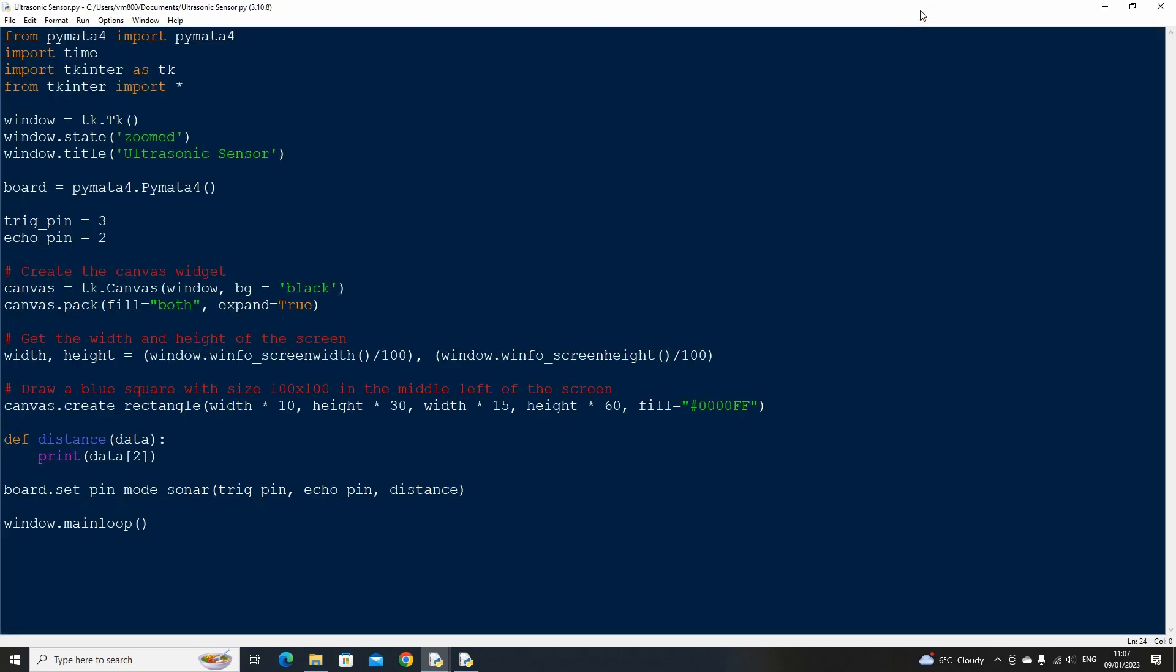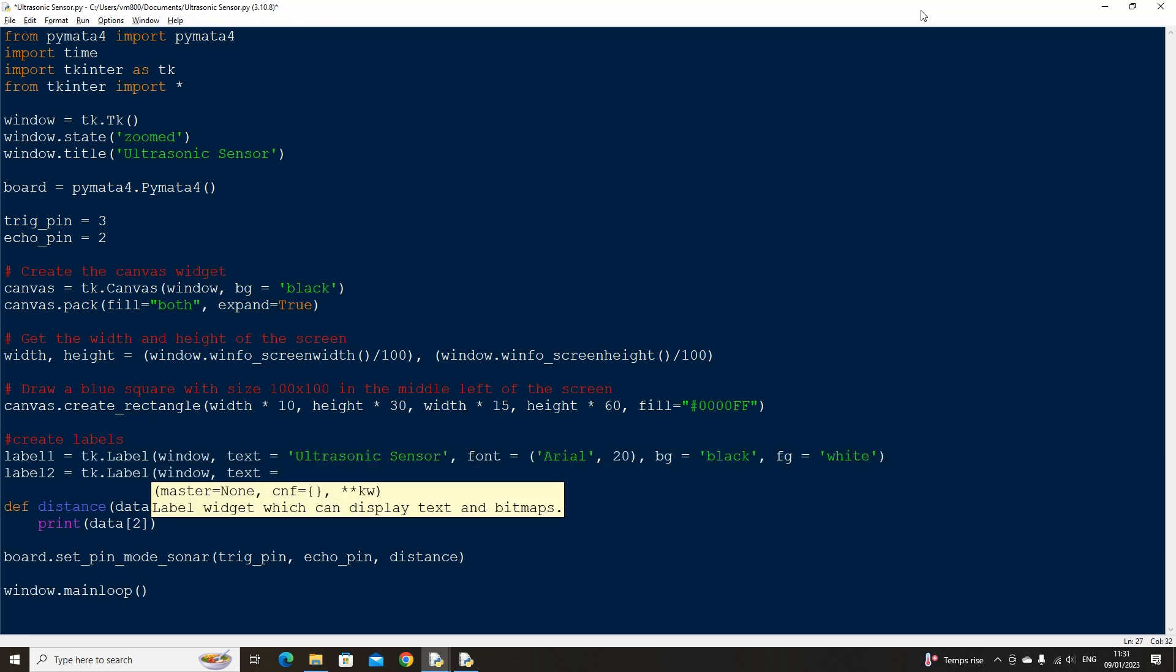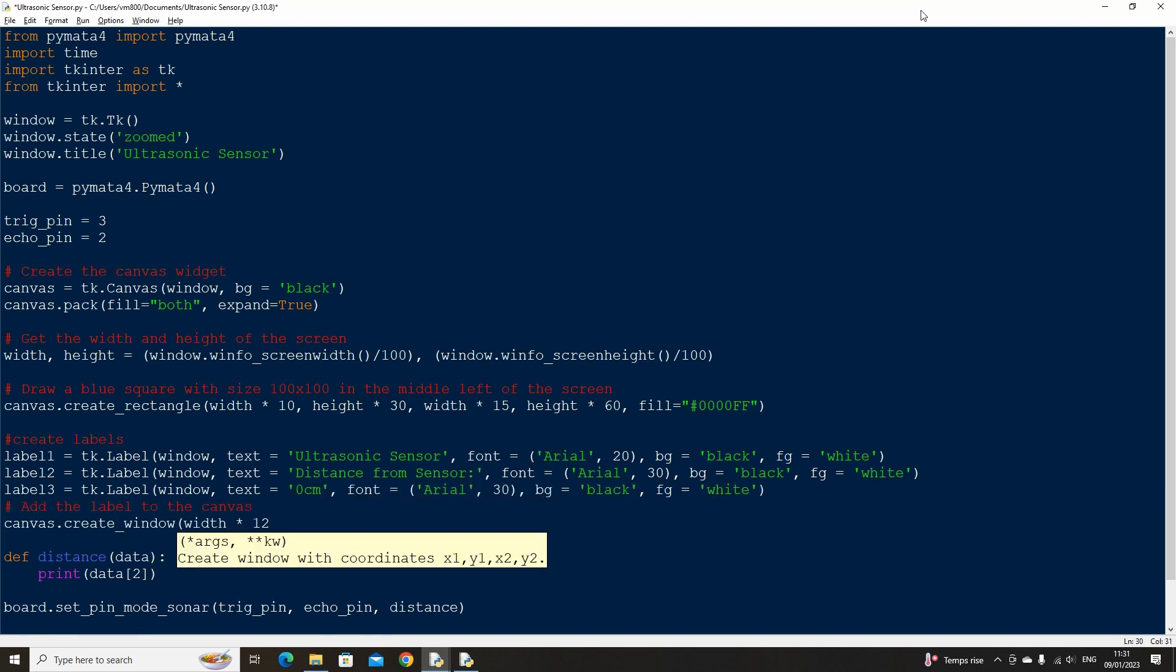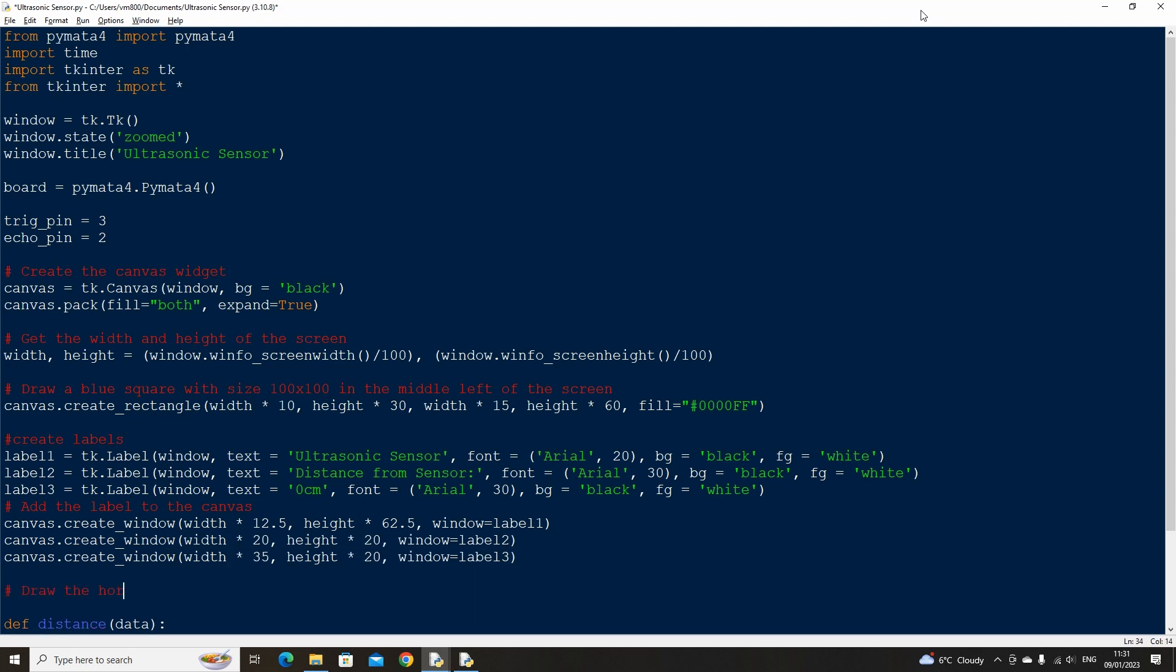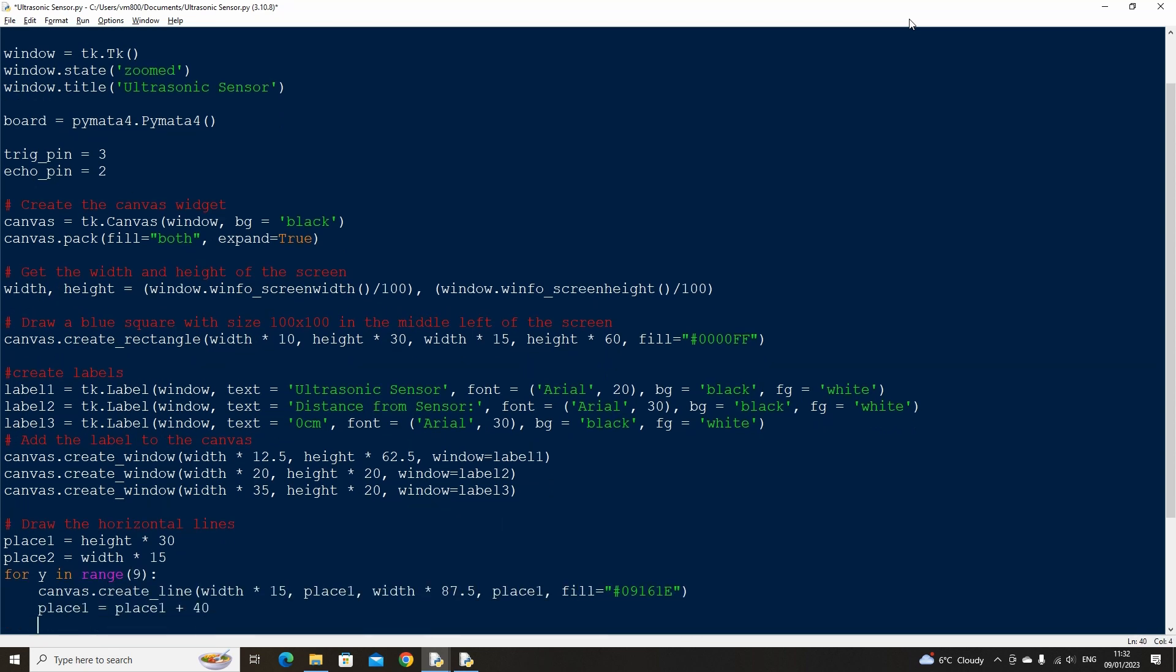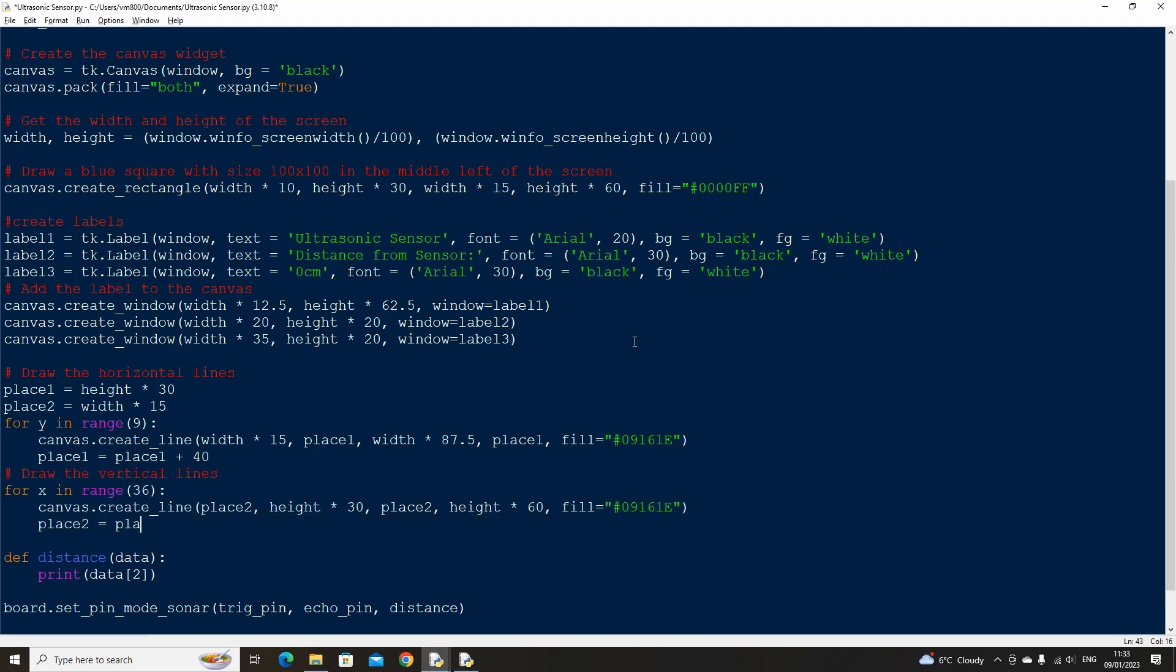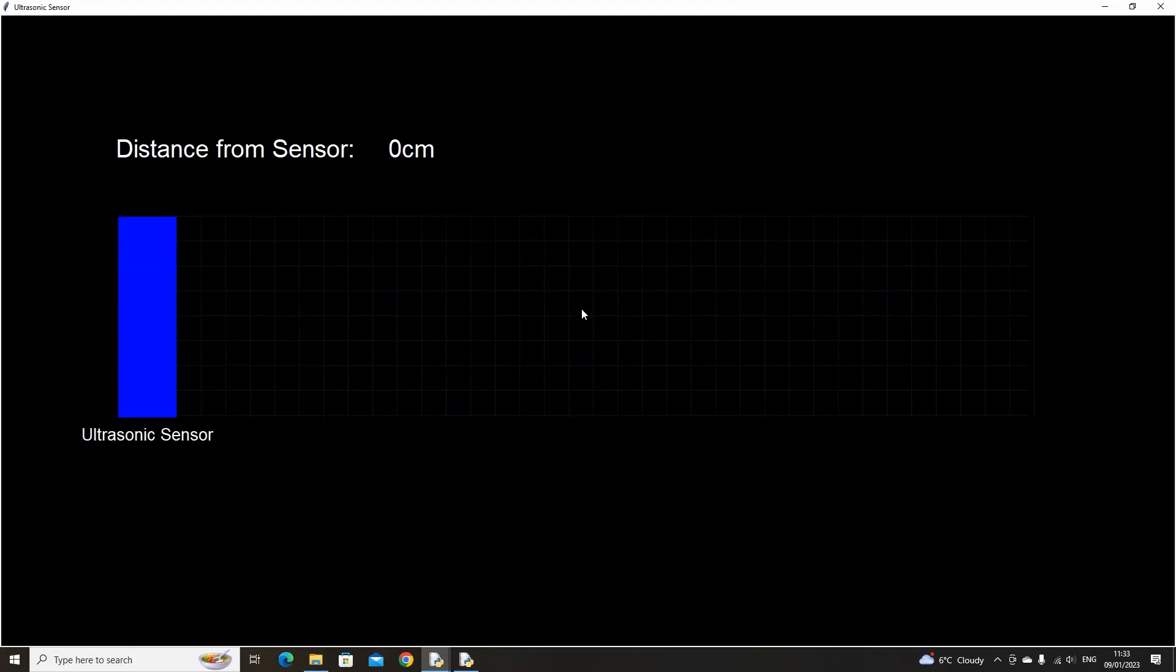Next let's create a few labels, one to label the ultrasonic sensor and two to show the distance from it. We can place these using the width and height variables that we created earlier. Let's also create some horizontal and vertical grid lines using a for loop that help to visualize the distance and color them a dark gray color. Now if we run the code, we should have a grid and a few labels added to our interface. That looks fine so far.